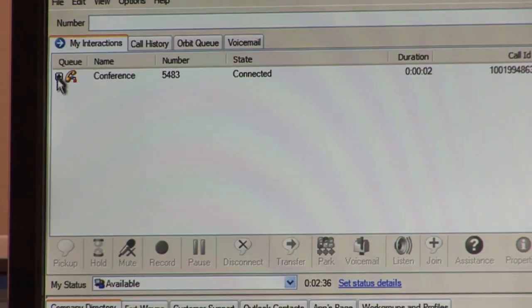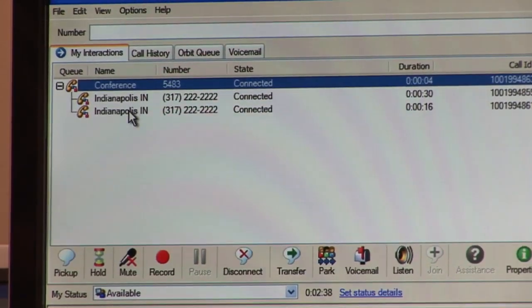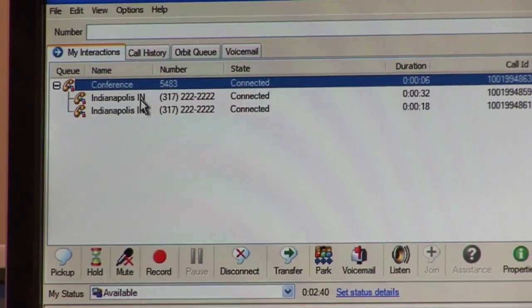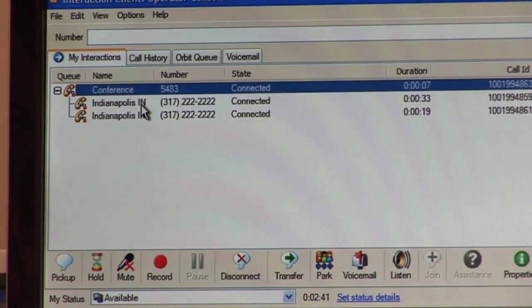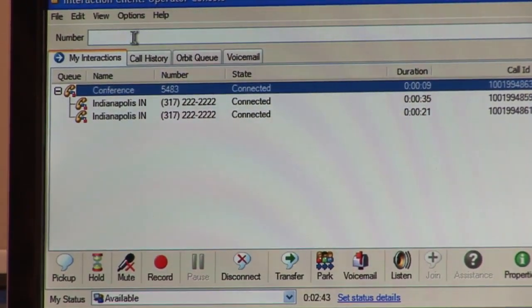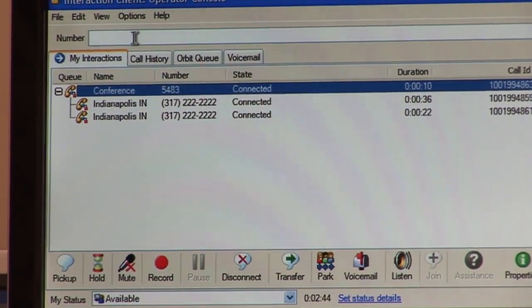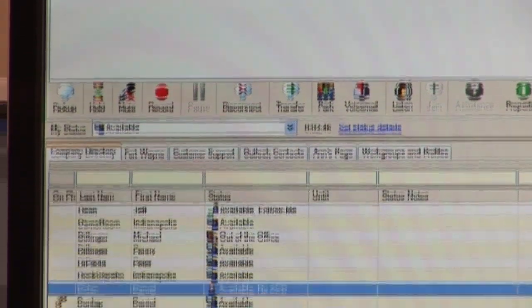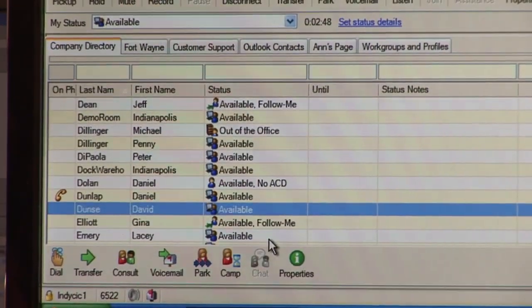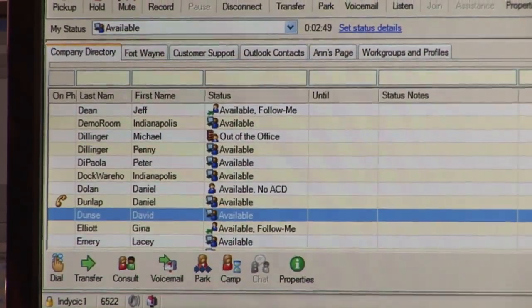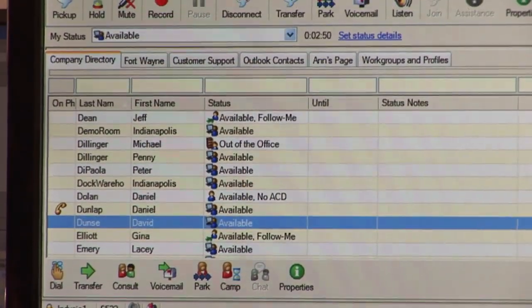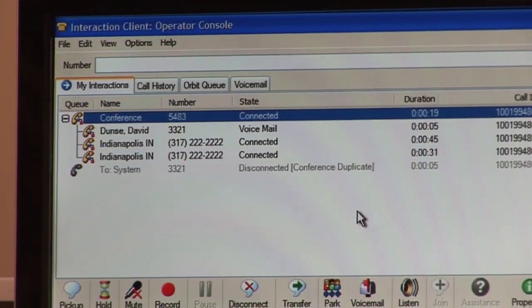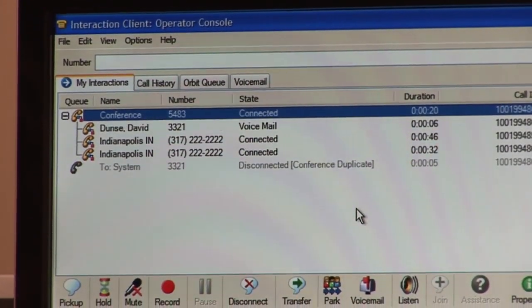Now I can expand the tree and see the members on the conference call, and I can continue to add more parties either up here in the number field, or by clicking down below here, placing a call there, and clicking and dragging to add them to the conference call.